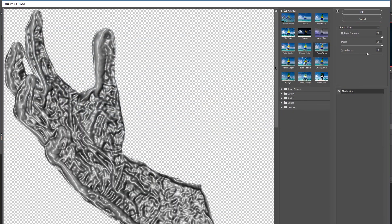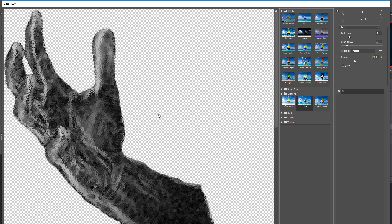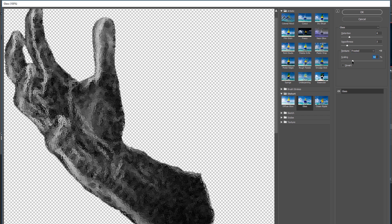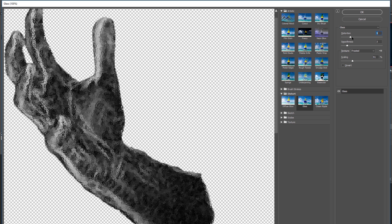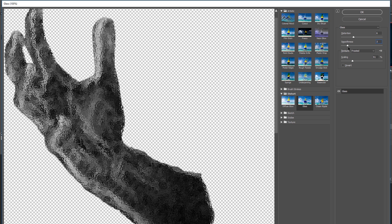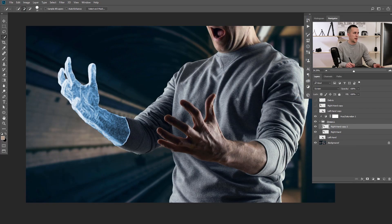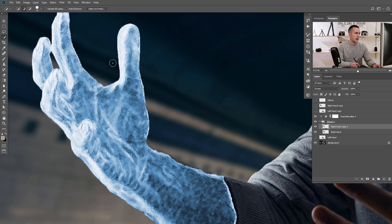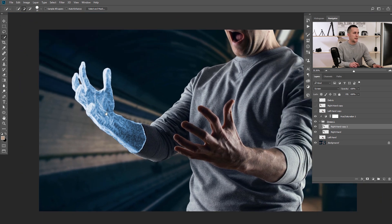I want to go to Filter again, Filter Gallery, and now I will choose Distort > Glass. With the Glass filter I can choose Frosted, because I want a frosted texture. I can scale this texture, play with the distortion — depending on the amount of frost I want — and play with the smoothness. If I zoom in here, you can see that this is really looking like some kind of frosted arm. This is really nice.